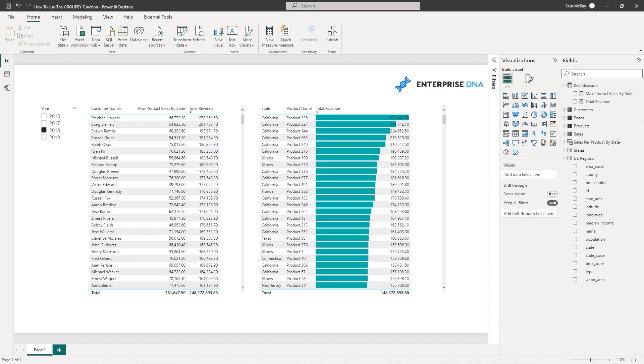Now historically I haven't actually used the GROUP BY function that often to be honest, mainly because this is a perfect example of Power BI in general - there's actually many ways that you can solve exactly the same thing. GROUP BY is certainly part of this because you can solve a lot of the things that GROUP BY does with other table functions like SUMMARIZE, which is what I've used quite a lot historically.